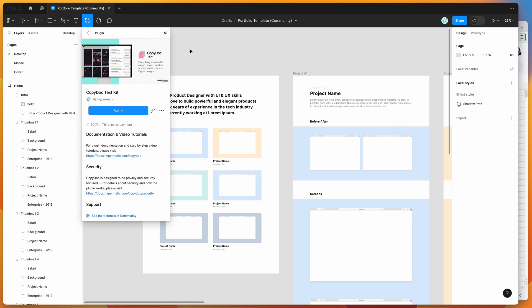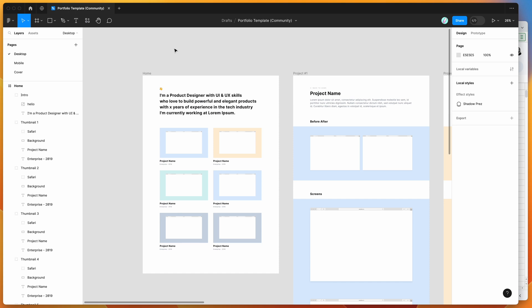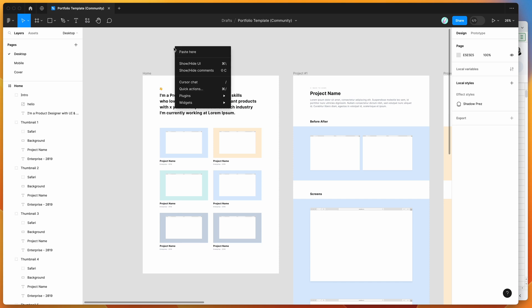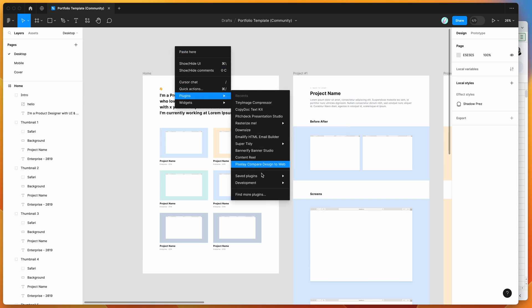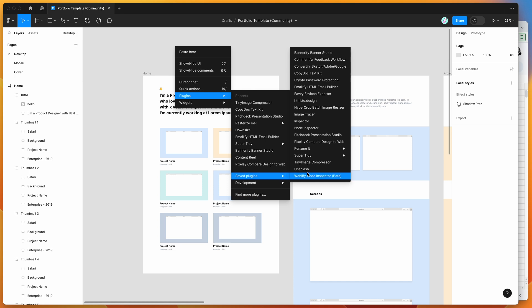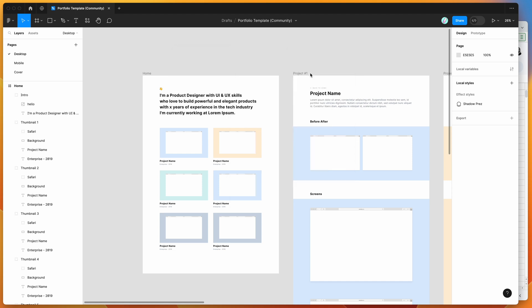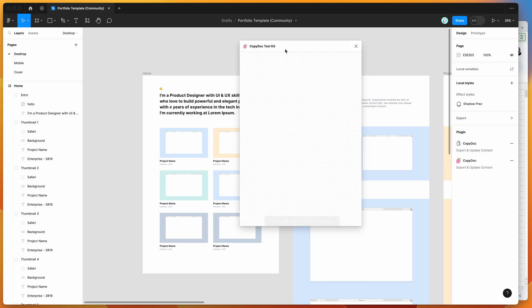I've already done that, so I'm going to go to my Figma canvas, right click anywhere, go down to plugins, then to saved plugins, and click on Copy Doc. That's going to run the plugin we saved a second ago.